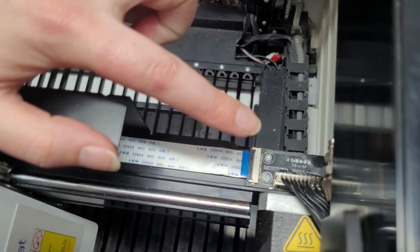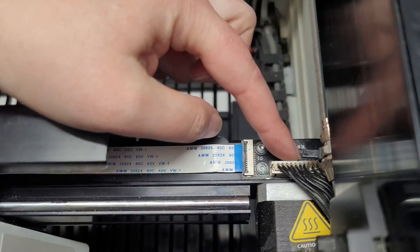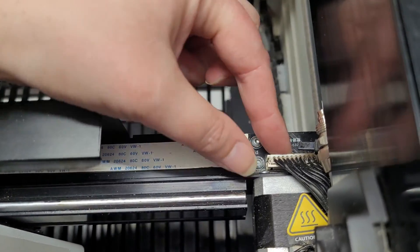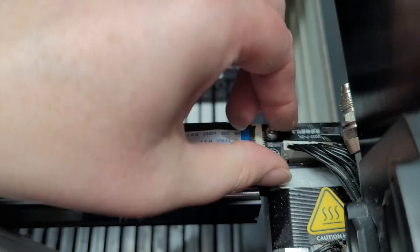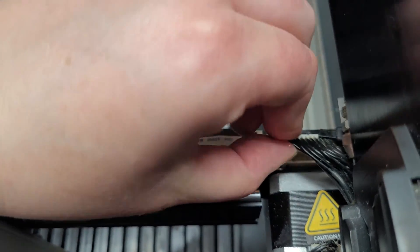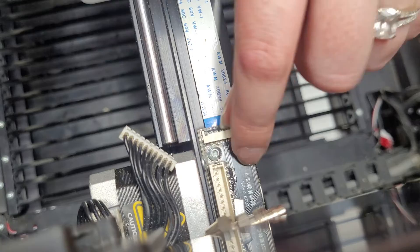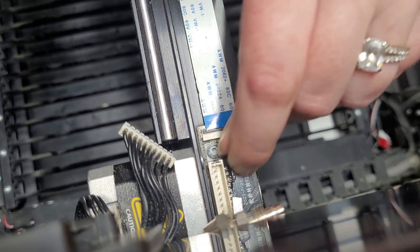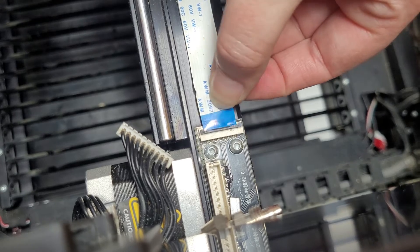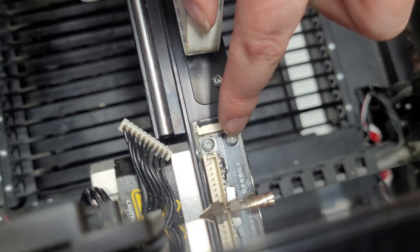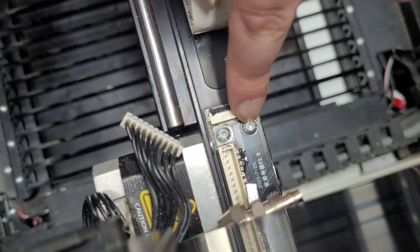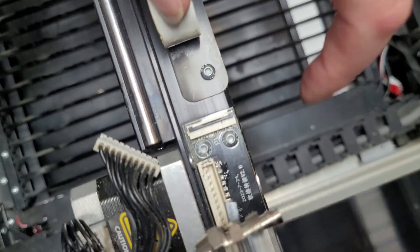Then we're going to work over on this side. So this little plug right here we're just going to pull out just like that. Then we're going to pop up this little black piece and pull out this ribbon cable. And then we're going to grab our Allen wrench and unscrew these two pieces.